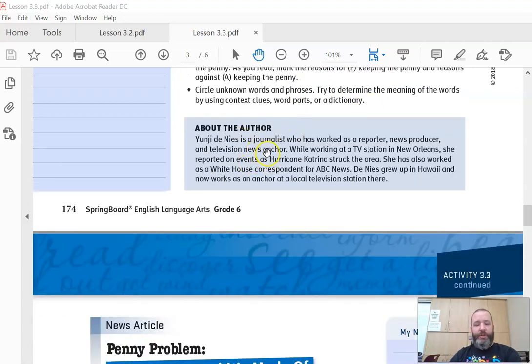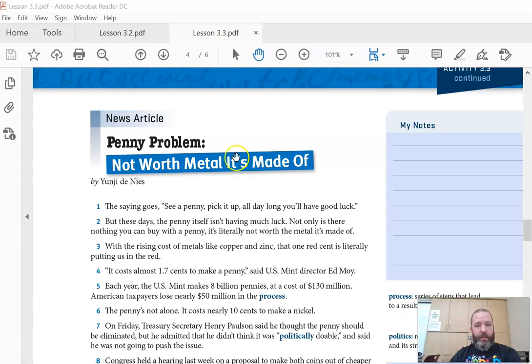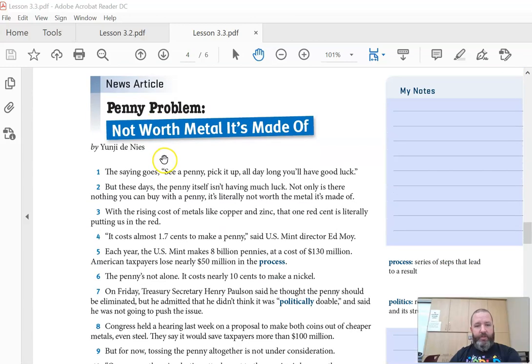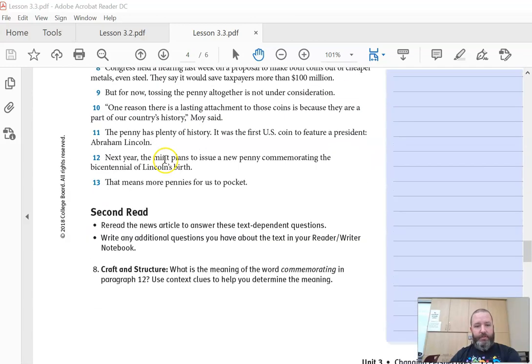Circle unknown words and phrases like always. The article is about pennies. So go ahead and read the article.